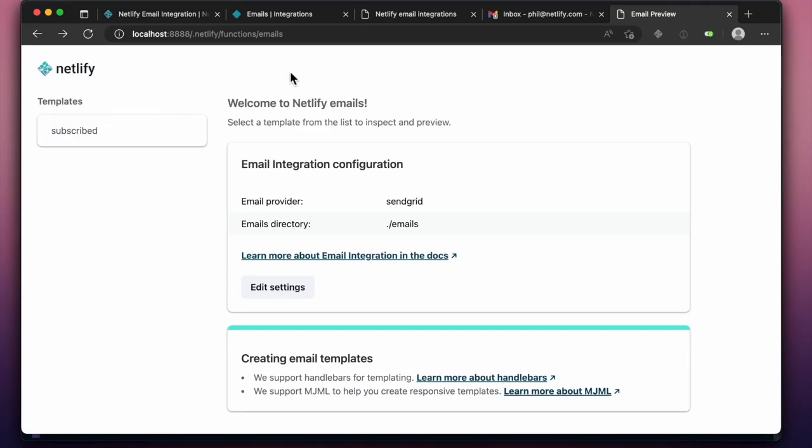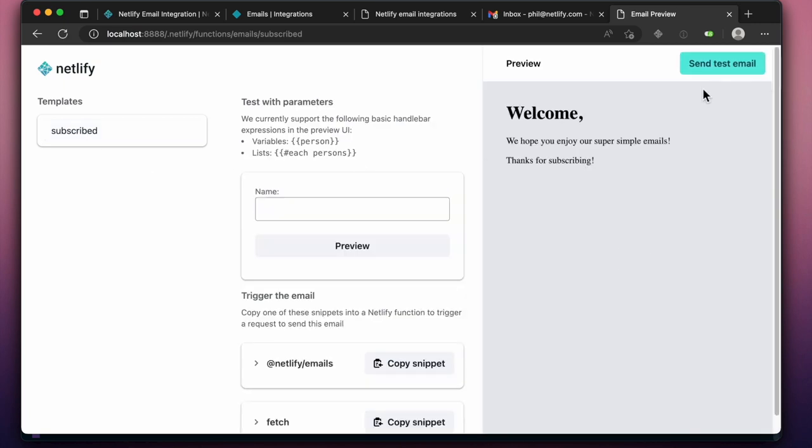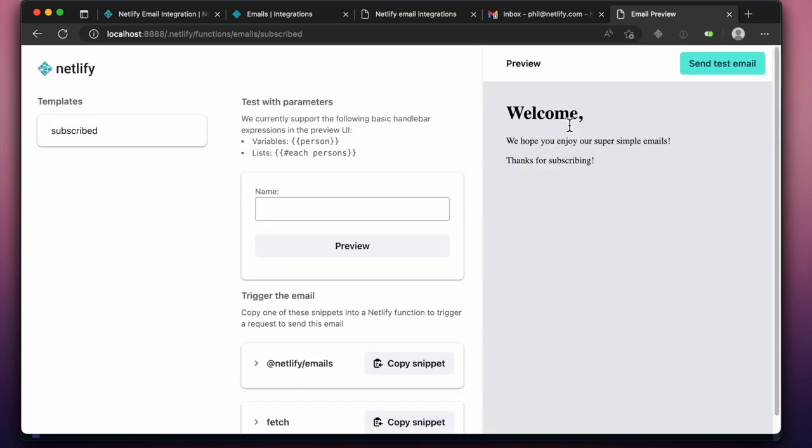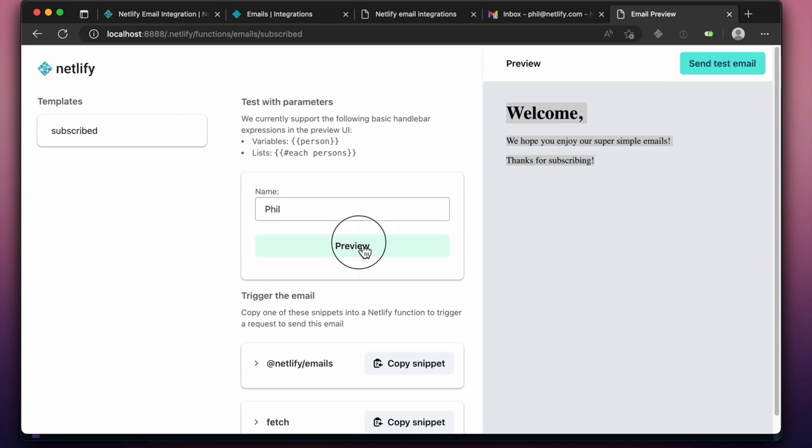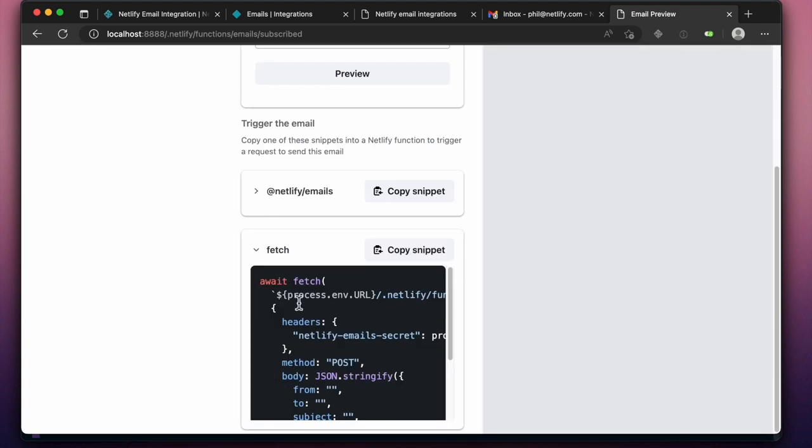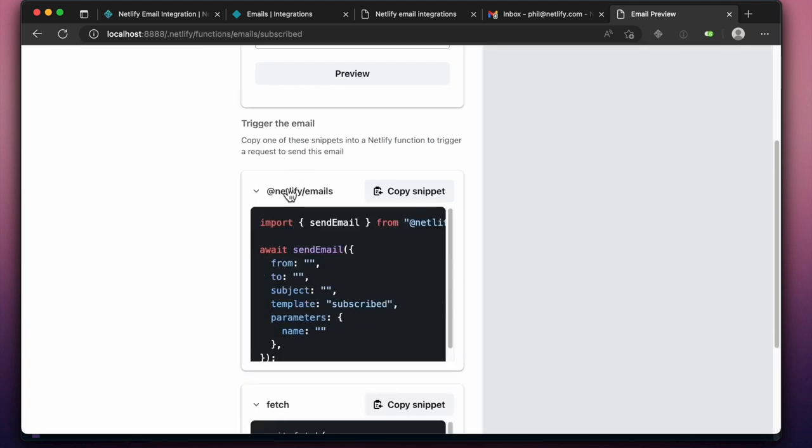An improved local preview and development flow is now available via Netlify Dev, which gives a local URL to visit for testing the integration, preview each of the email templates, and learn how variables can be used to populate them. You can even find code snippets to use directly in your serverless functions to trigger the emails.